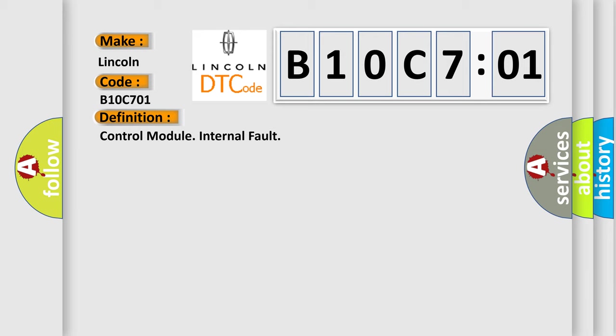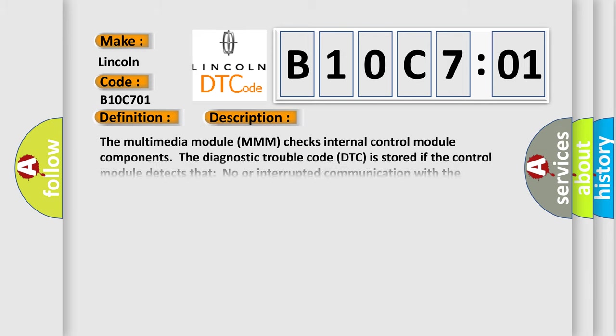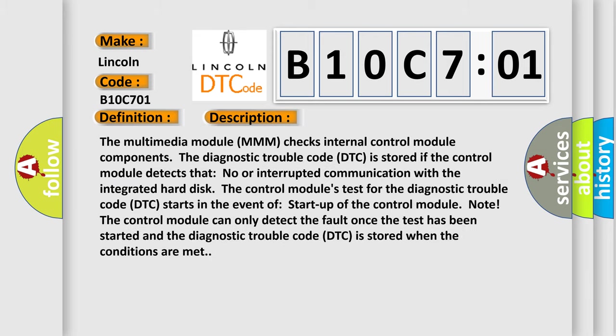And now this is a short description of this DTC code. The multimedia module MMM checks internal control module components. The diagnostic trouble code DTC is stored if the control module detects that no or interrupted communication with the integrated hard disk. The control modules test for the diagnostic trouble code DTC starts in the event of startup of the control module.